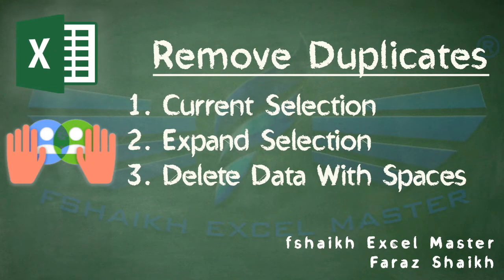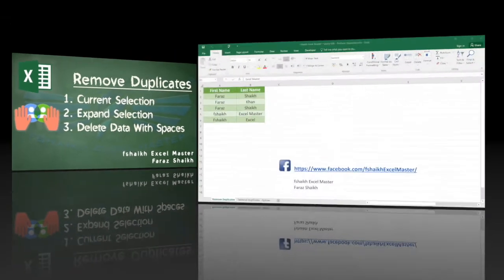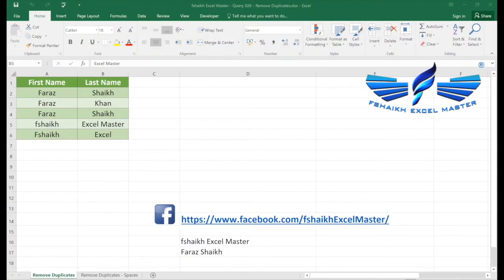Hi guys, welcome back to my channel Fshaikh Excel Master and I am your friend Faraz Shaikh. Today we are going to learn how to remove duplicates from Excel.